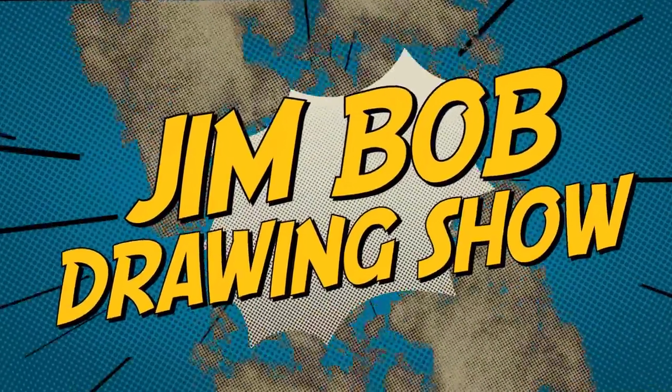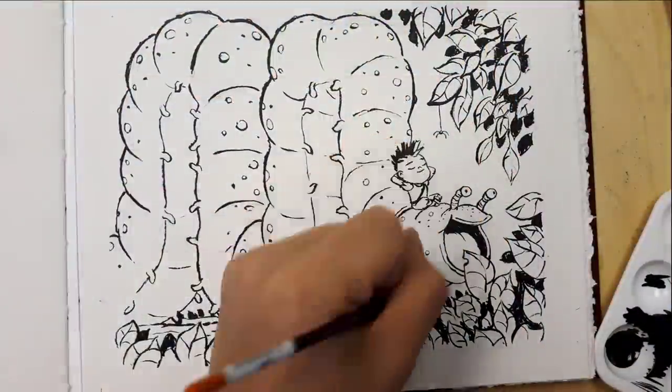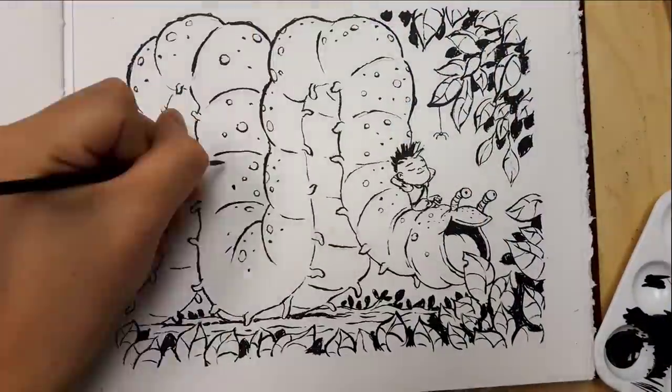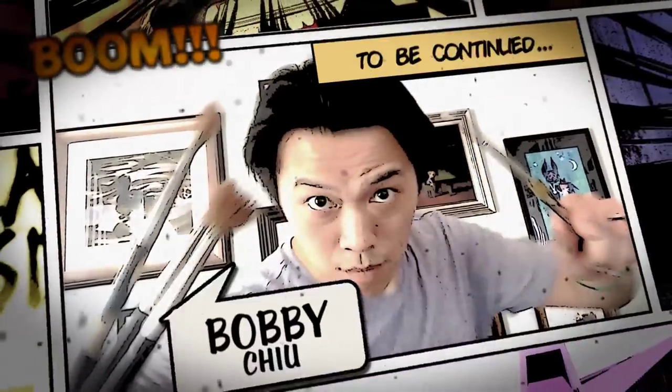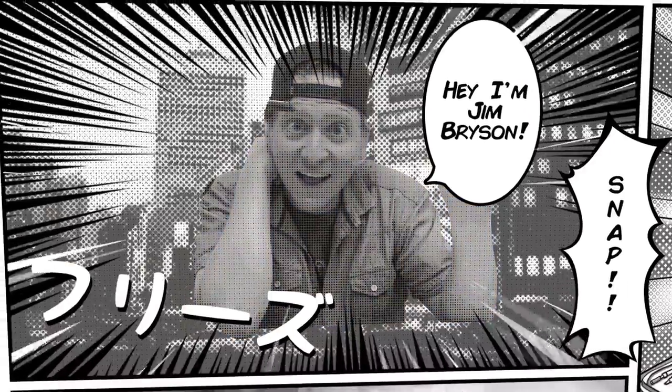Hey there, and welcome to the Jim Bob Drawing Show, where we draw cartoons and art just for fun. My name is Bobby Chu. And I'm Jim Bryson.